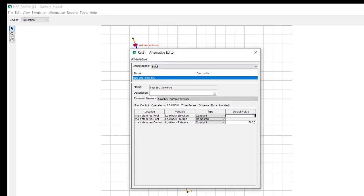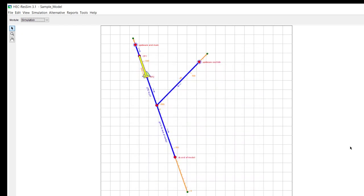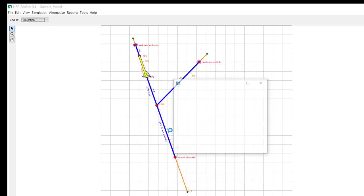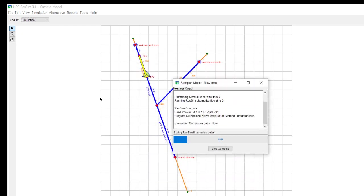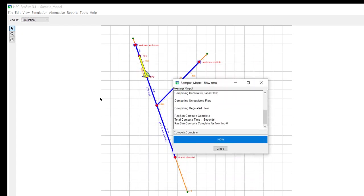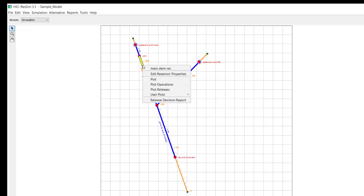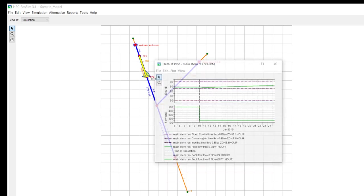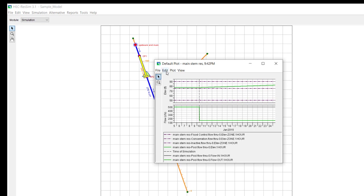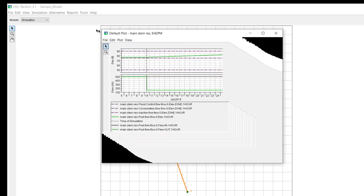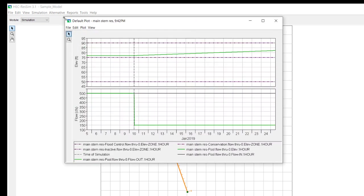We're going to save that alternative. And then we'll go ahead and run it. Close that. And when we plot this, we can see what's happening.